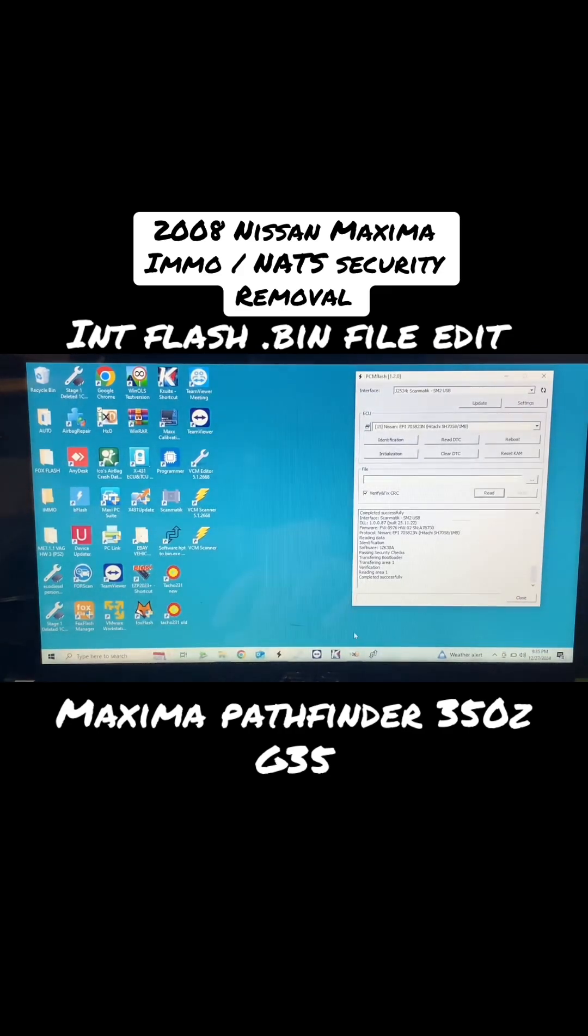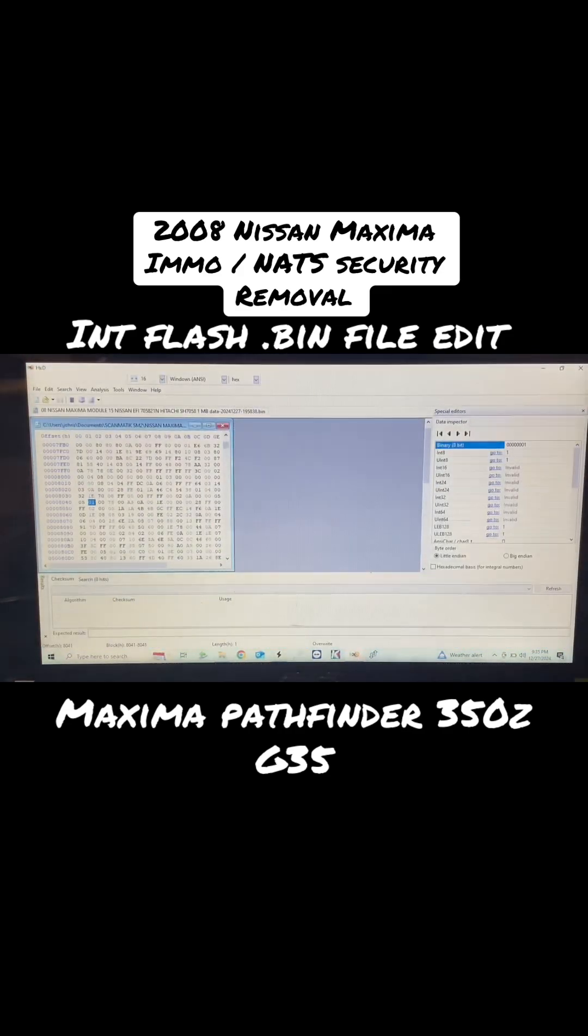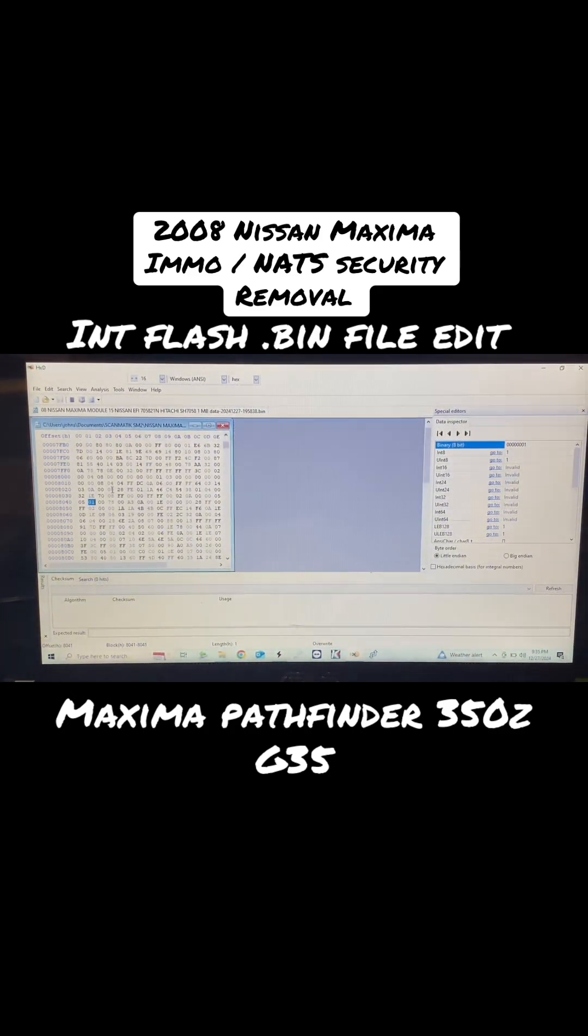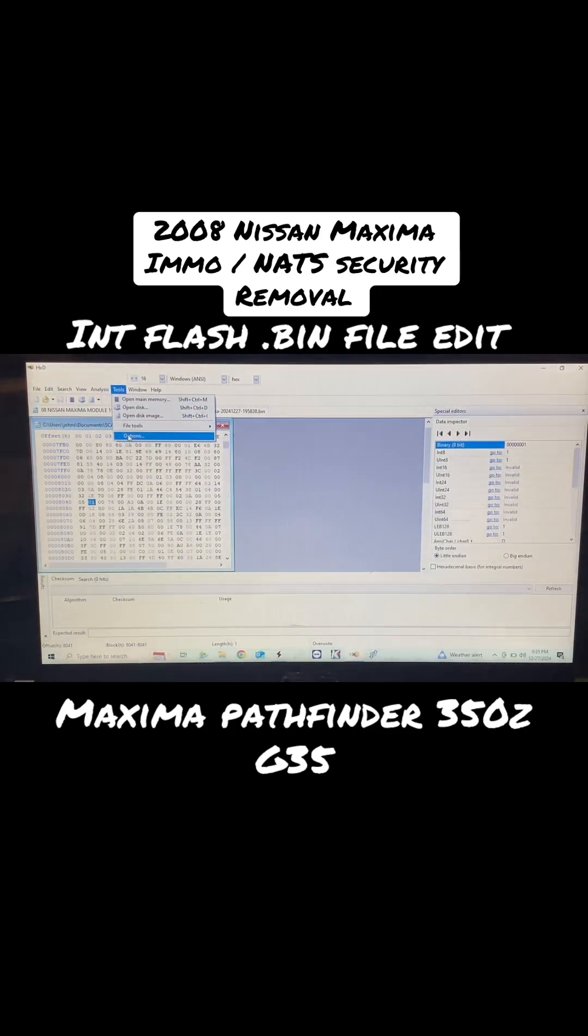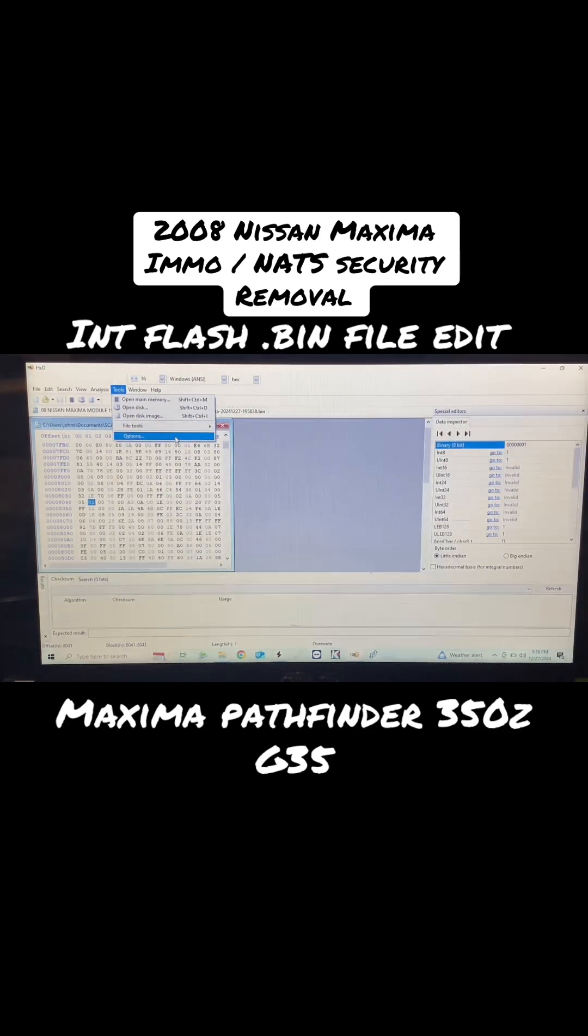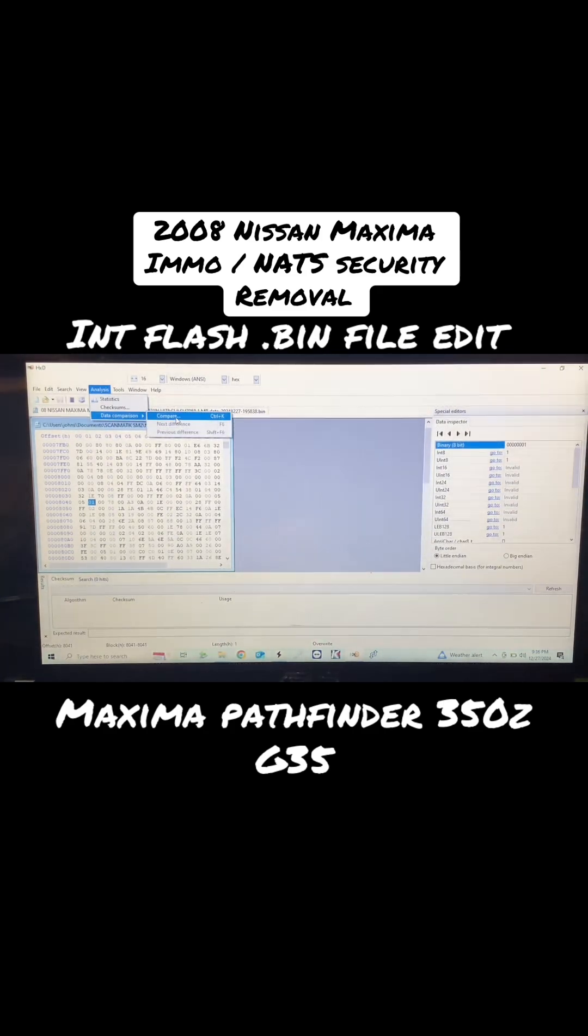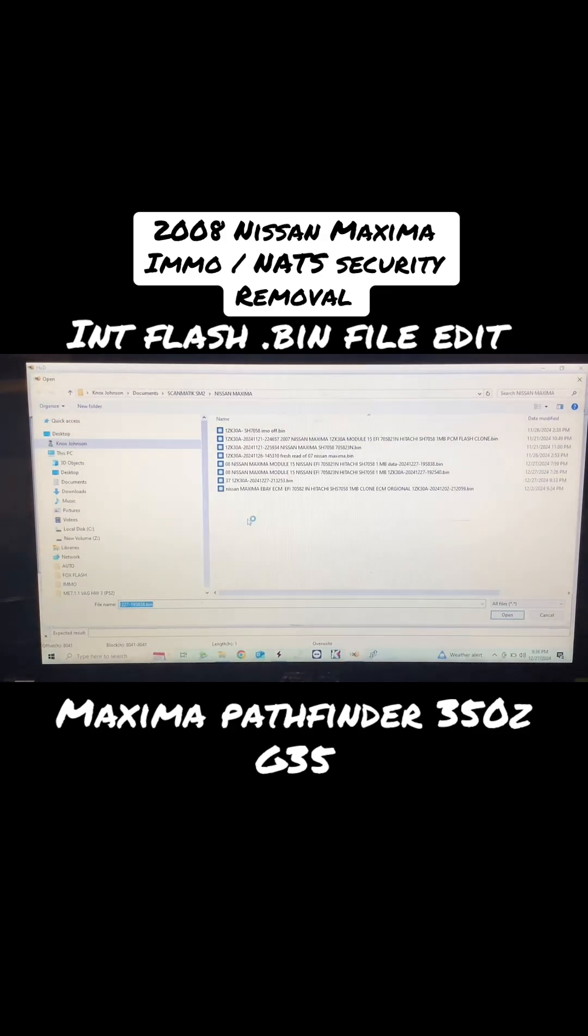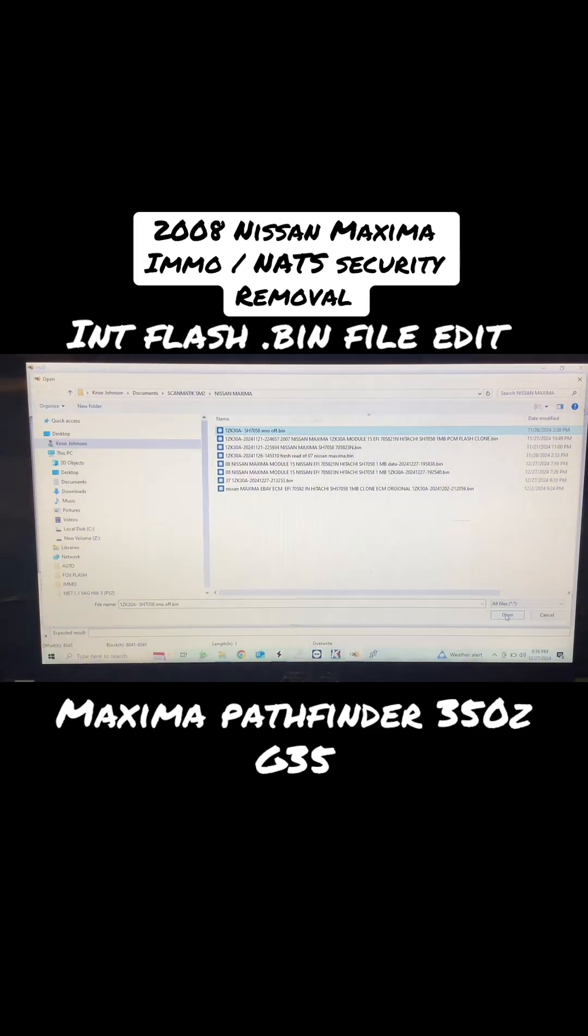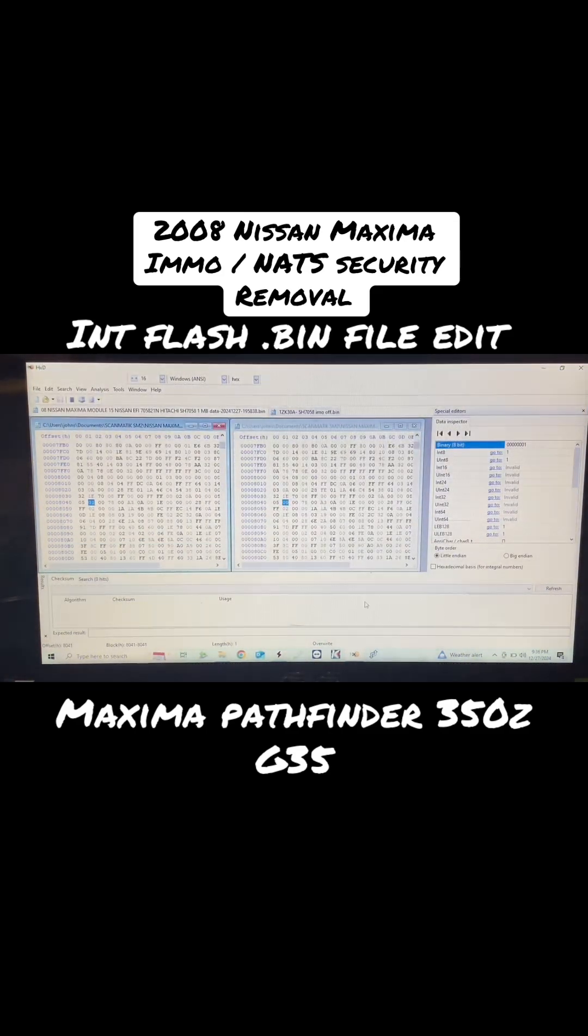Then we're going to come down here to HxD, open that up, and this is our file that we just saved. I already opened it. Then we're going to go to File, Tools.